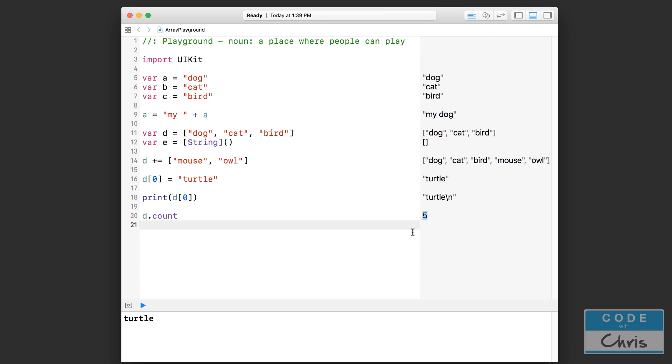But just keep in mind that although d has five items right here, the index of the last item is actually only four because the first item is zero. It goes from zero, one, two, three, four, even though there are five items. So just keep that in mind if you're going to use this array.count in conjunction with a for loop or something like that.